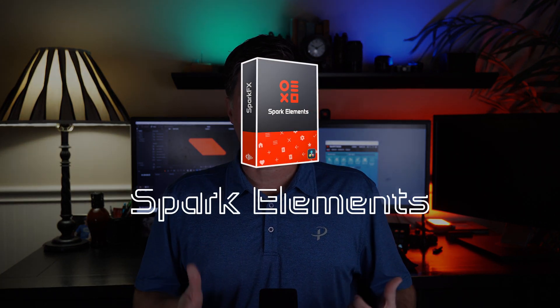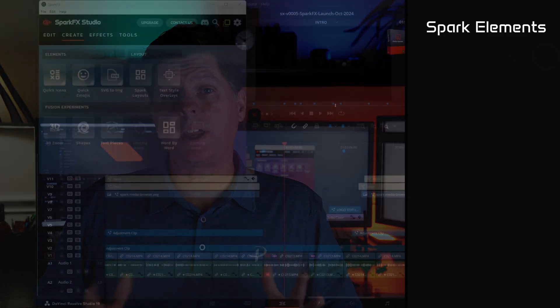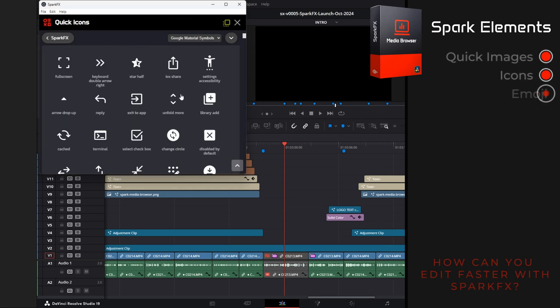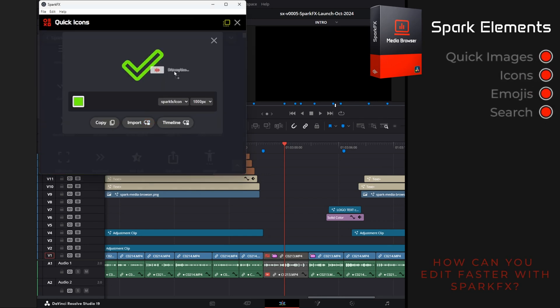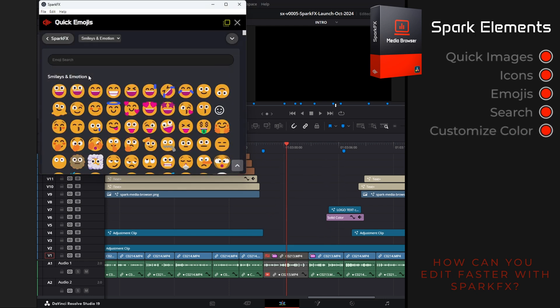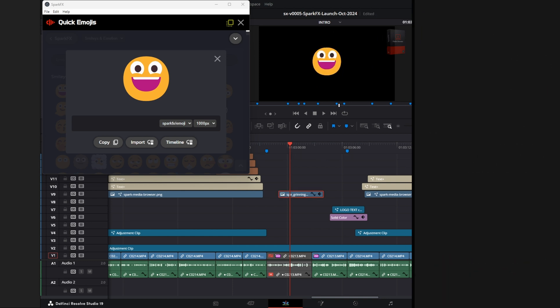For the next week, we're going to be having a big sale on all of the currently available Spark FX products. How many times are you looking to just insert a quick image into one of your videos? With Spark Elements, thousands of icons and emojis are just a click away. Pull up a list of icons and quickly search for what you're looking for. Customize the color, push a button, or drag it directly into your timeline — it couldn't be easier. More options coming soon with the Spark Elements icon plugin.